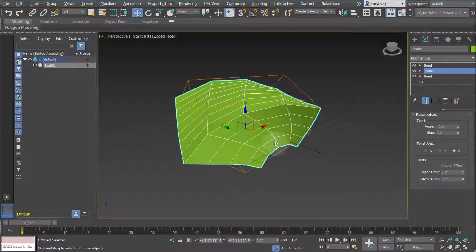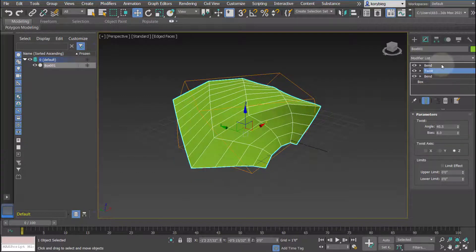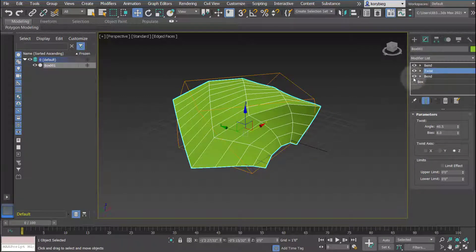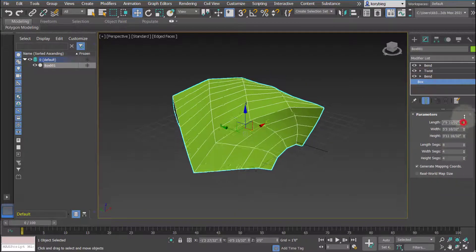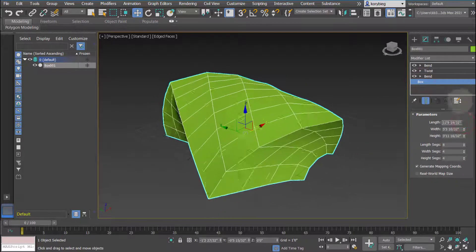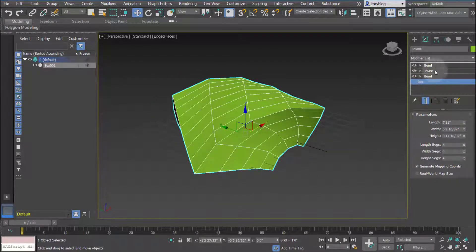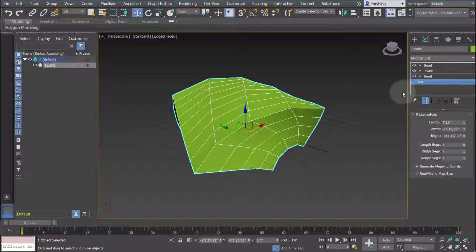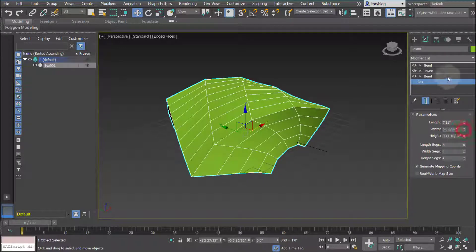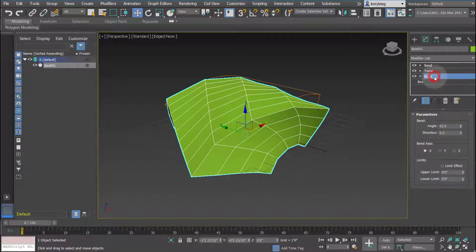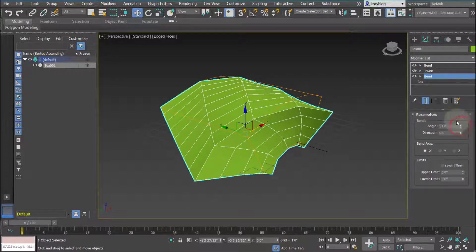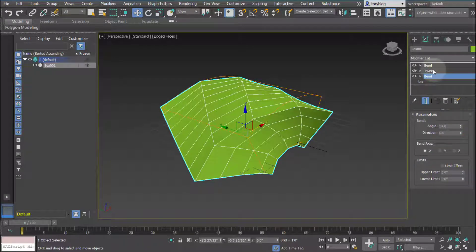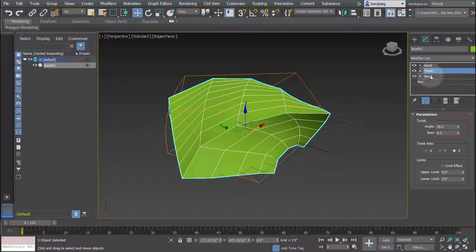Another thing you can do is it's all parametric, so I can go back and change the box. You can see it updates everything that happened in the stack that's after the box. So if I change this, it'll go in, it'll still be bending whatever you've changed the box to be and continue to twist it. So it works sort of in a sequence going from bottom to top.